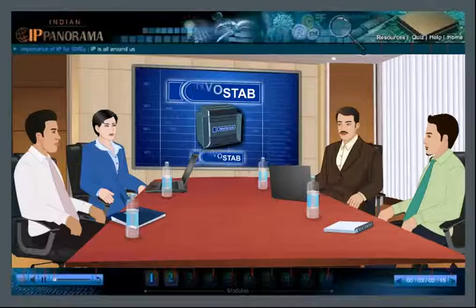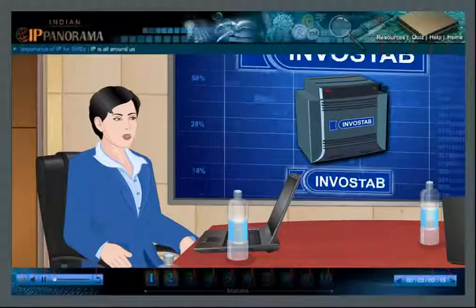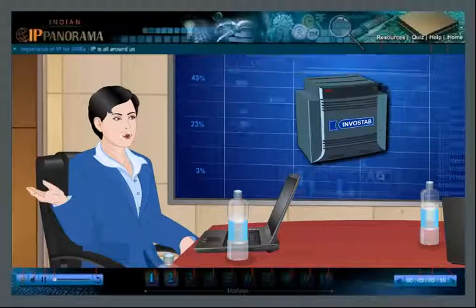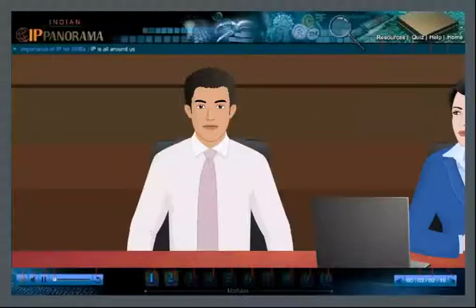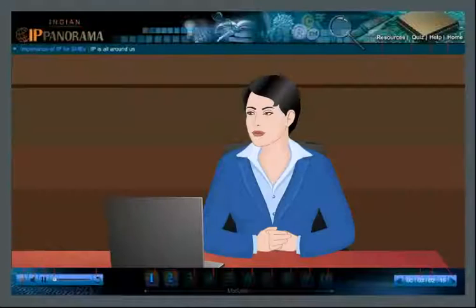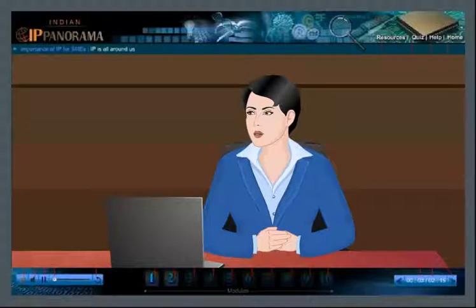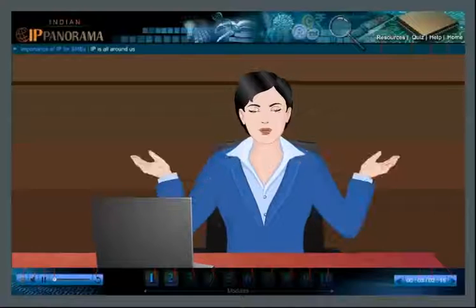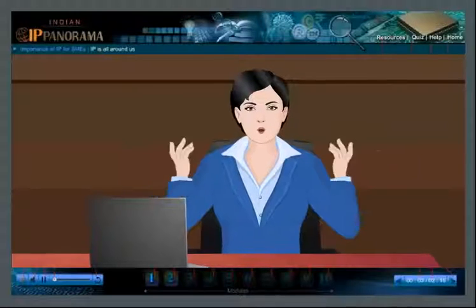Welcome, Dinesh. Meet Shiraz, my main engineer. Hello sir. Hello. Shiraz, why don't you explain our new technology to Dinesh?